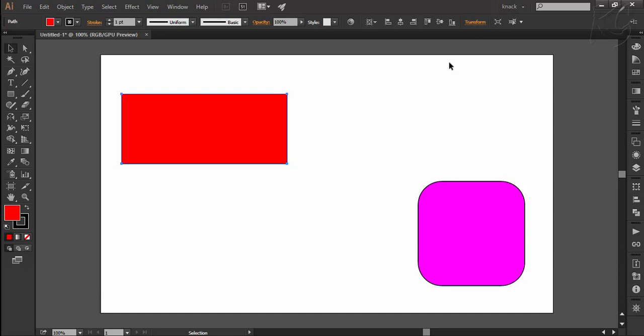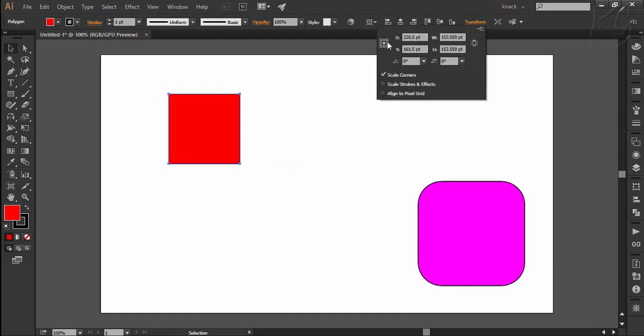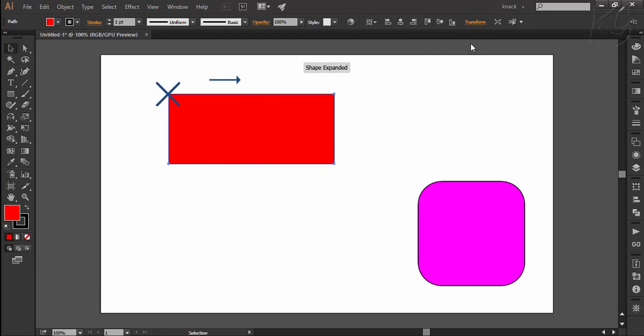But if you select, let's say, the upper left corner, then that point of the object is going to be constant and the increment of 200 points will be on the right side only. Like here you can notice the increment is on the right side only.